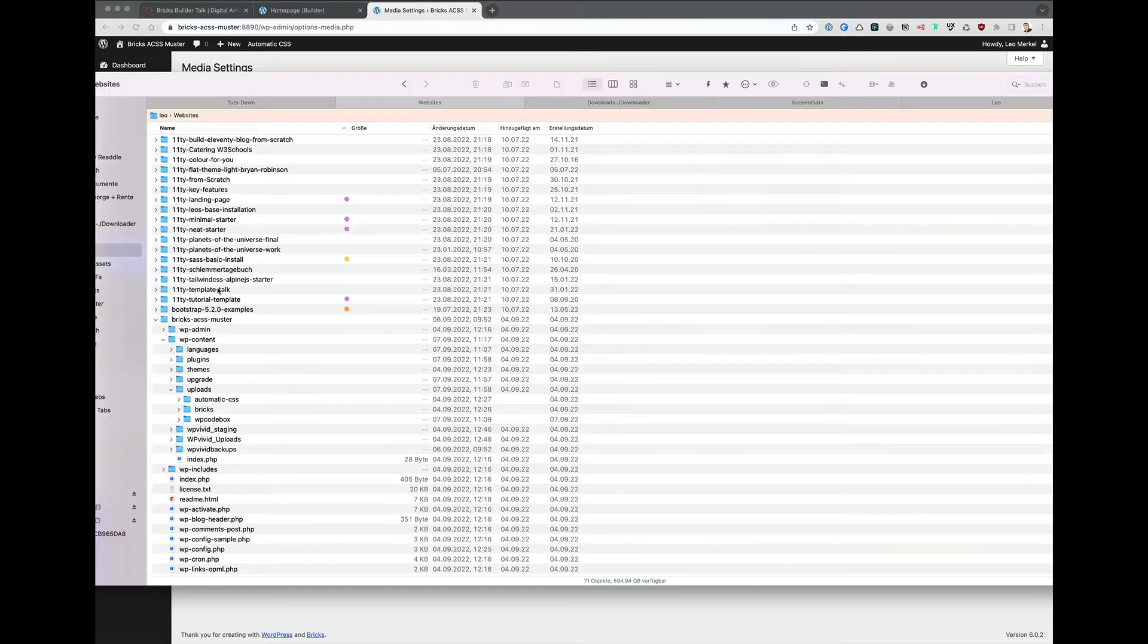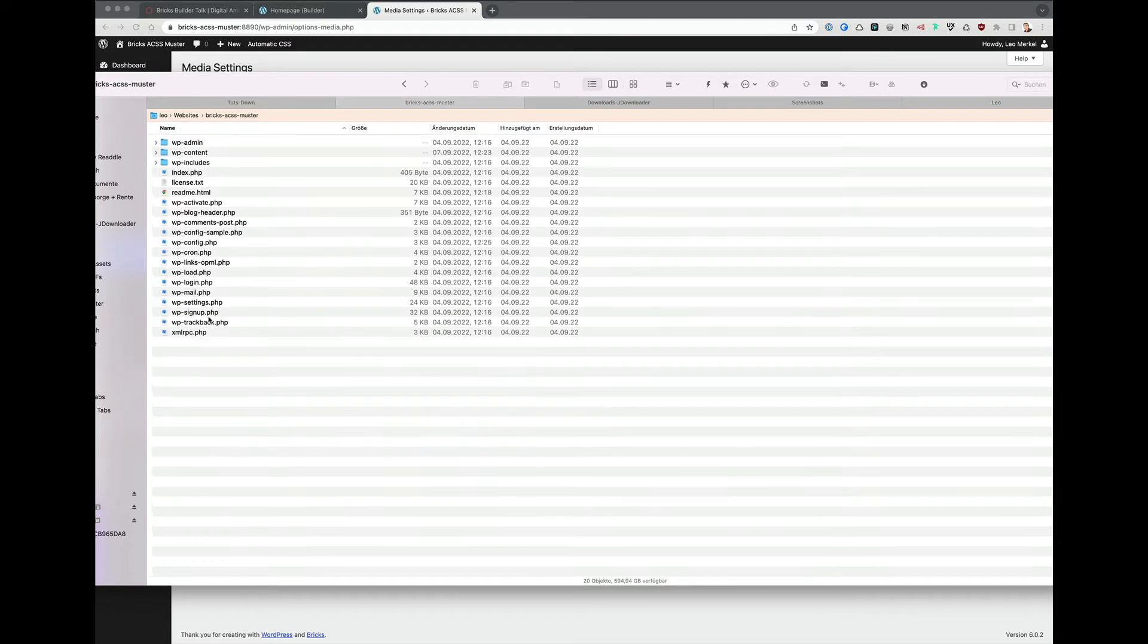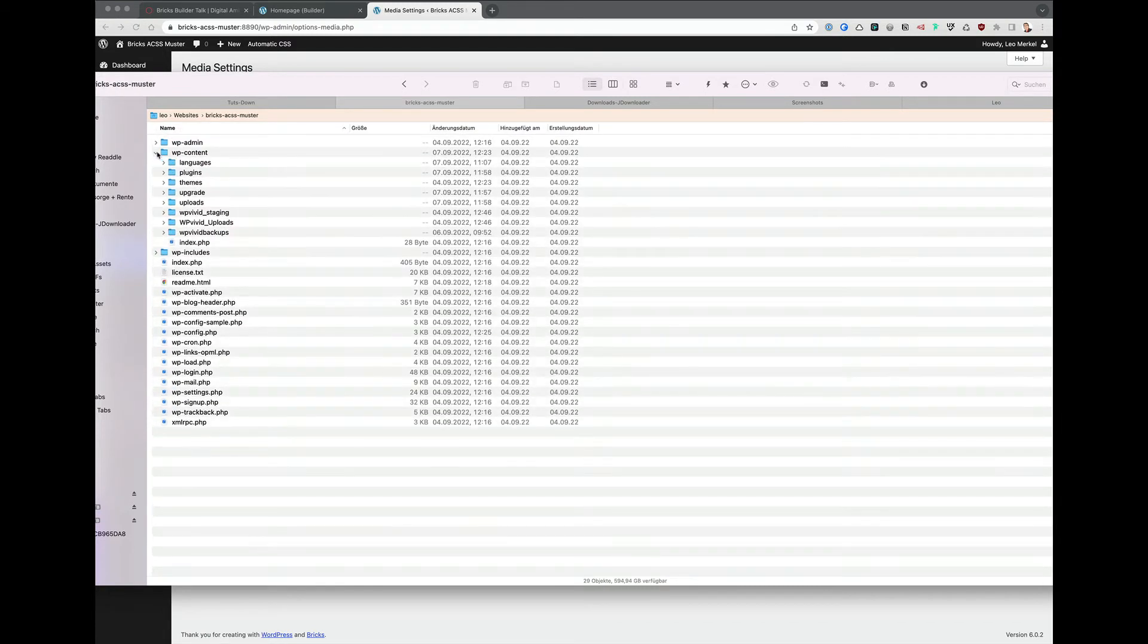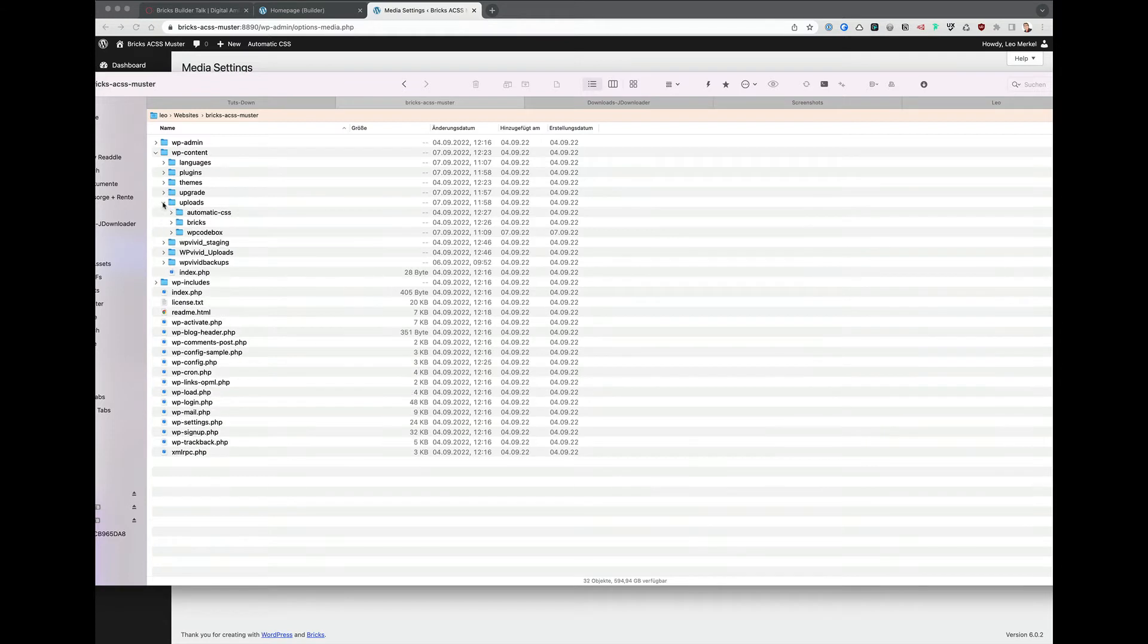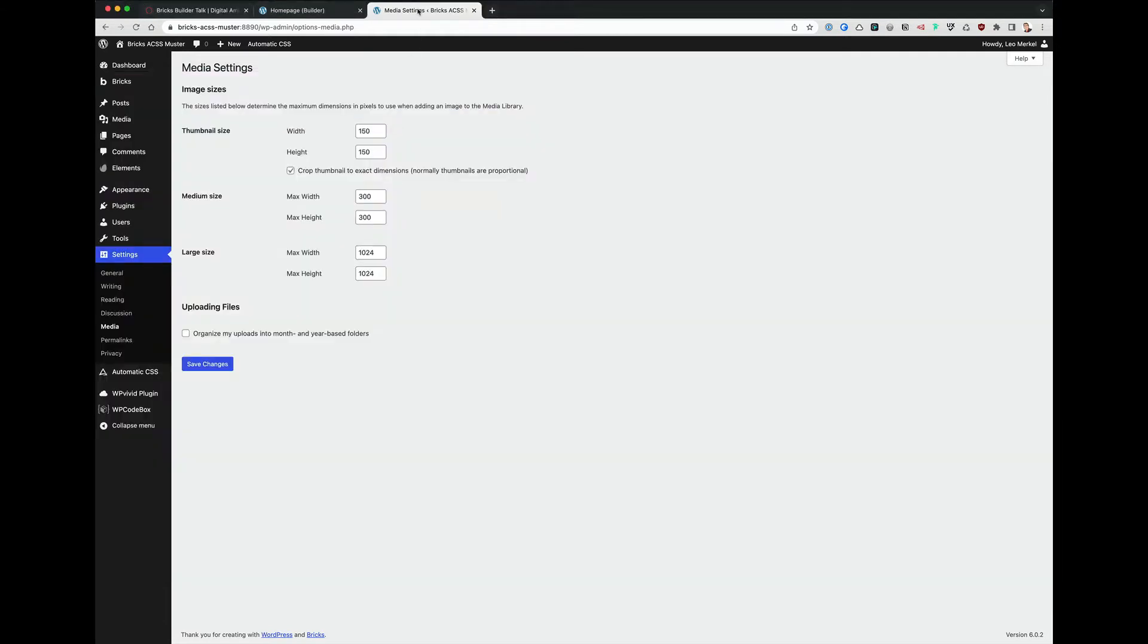Here is the folder. We begin with wp-content uploads. Nothing in there.